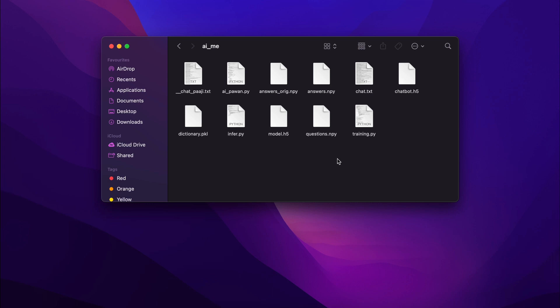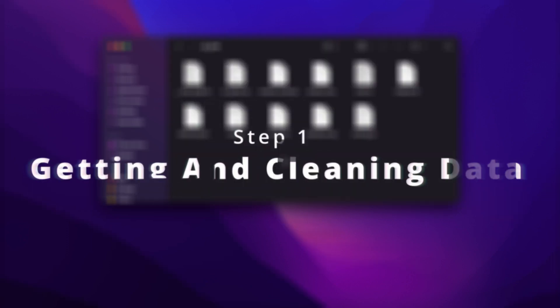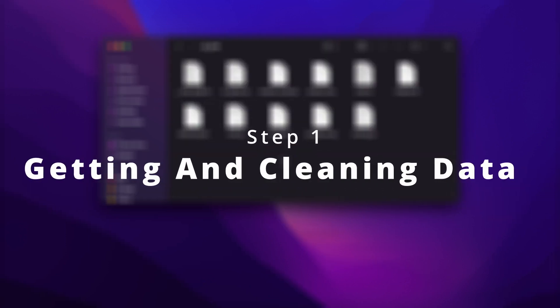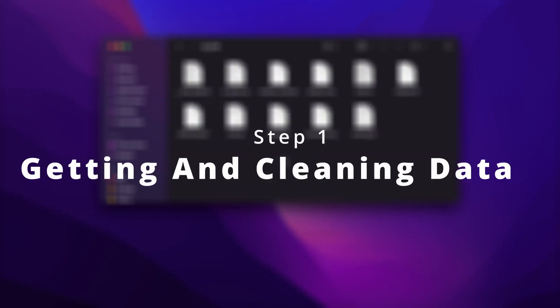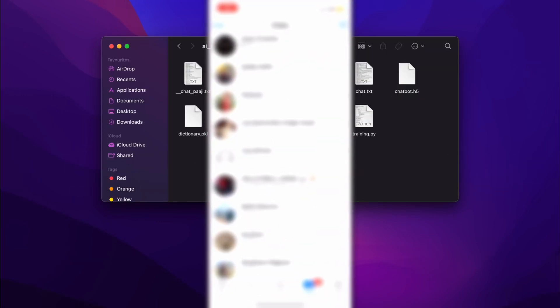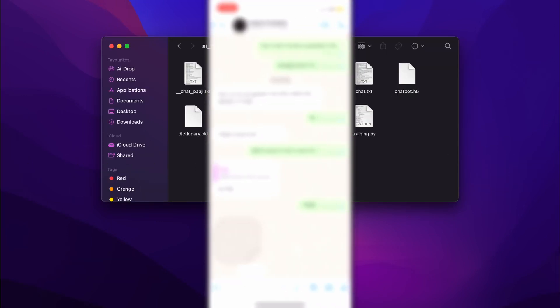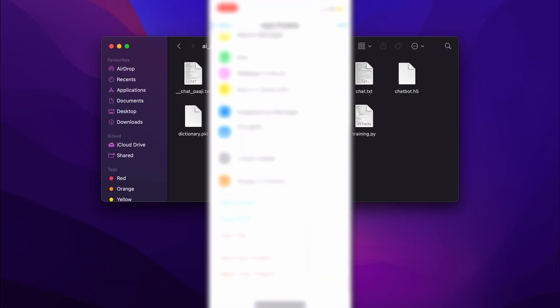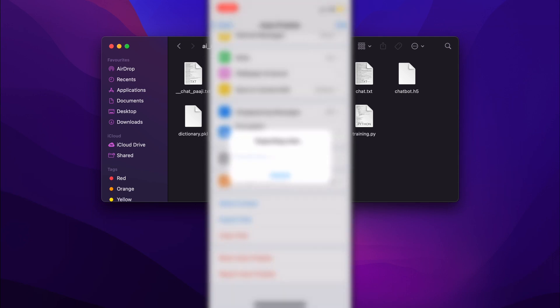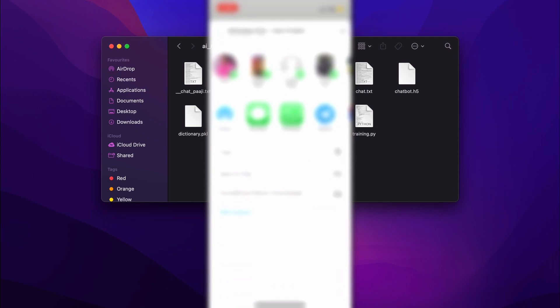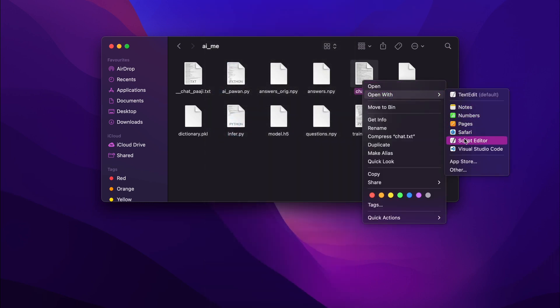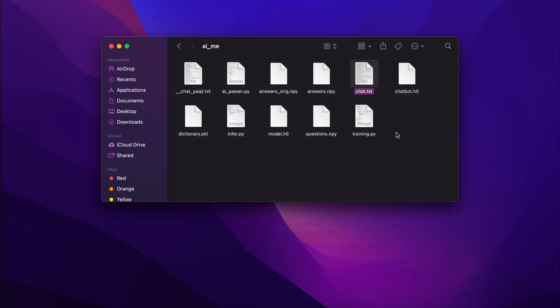So let's get started. First of all, the part was getting the data. Getting the data was not that difficult at all. First I went to my WhatsApp and went to the chat with whom I talk most. I just selected two or three chats from random and then I exported the chat. After transferring those chats into my laptop I got these chats.